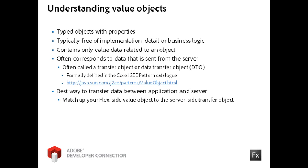In a Flex application, you might use a DTO and a value object together. For instance, the server-side transfer object might be an employee object created in Java that is passed to the Flex application and then implemented as a value object in ActionScript for populating a form.